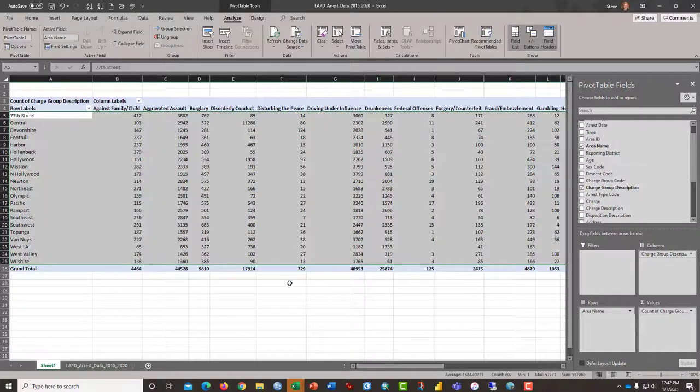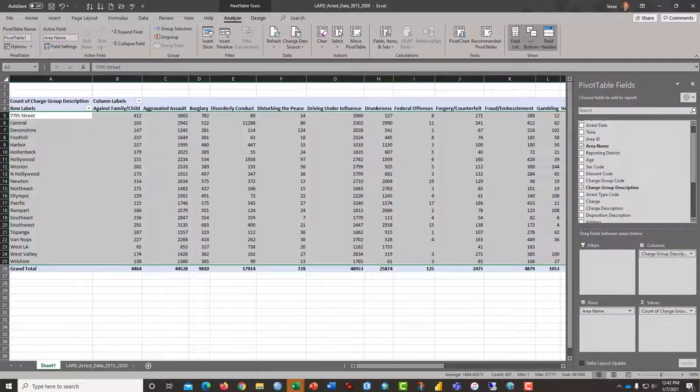So that ends this tutorial on downloading some crime data from a local data source.